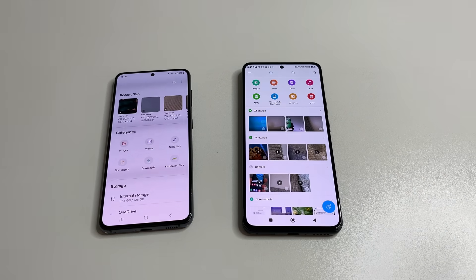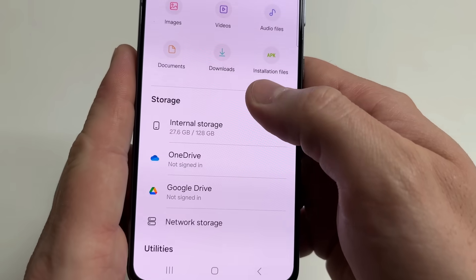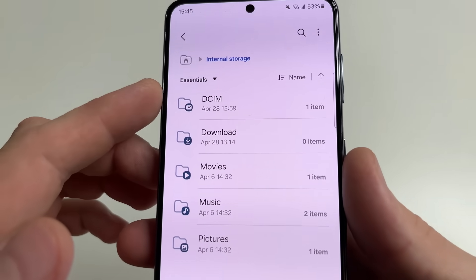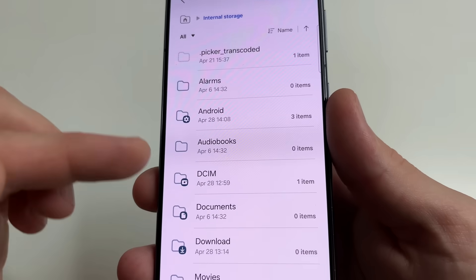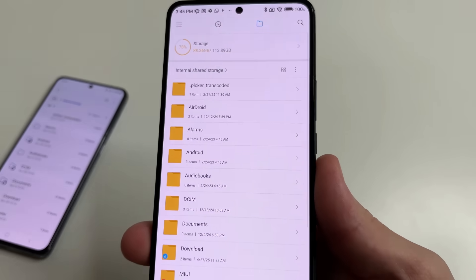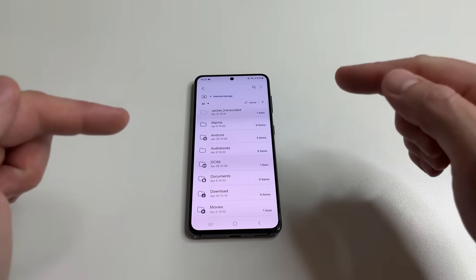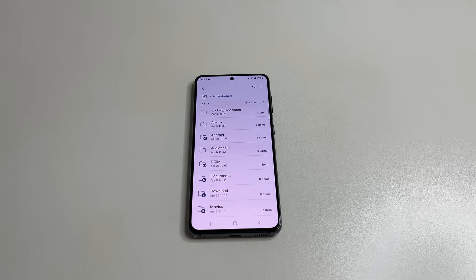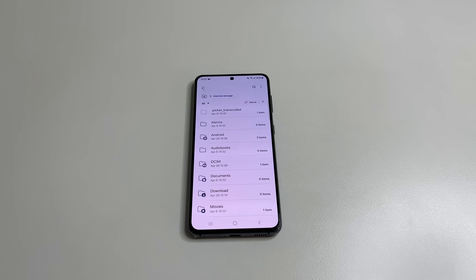After this we will enter the internal memory of the phone. On this phone scroll down a little bit and select Internal Storage. After this tap on Essentials and select All to see all folders. On another phone just tap on the folder. Now we will find the hidden folder that collects photos and videos you have ever sent from your phone. When you send a photo or video, your phone makes a copy and saves it in this folder. Imagine how many hundreds or even thousands of photos or videos you've sent over time, and how much memory this folder takes up.